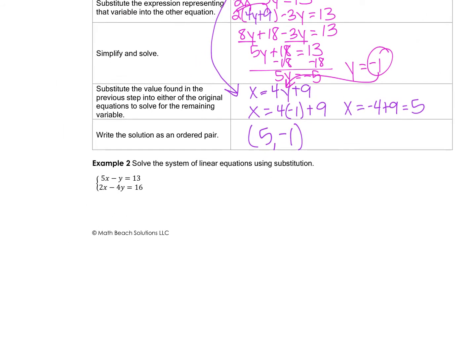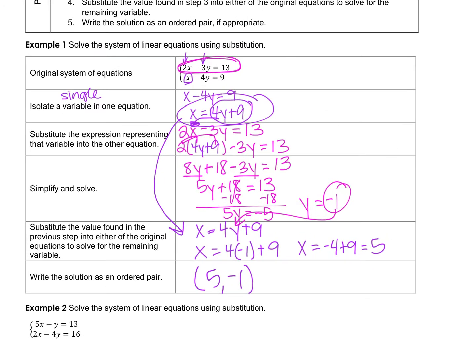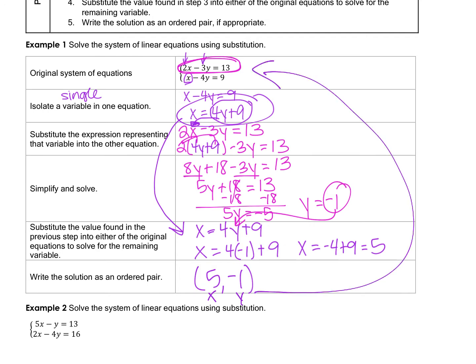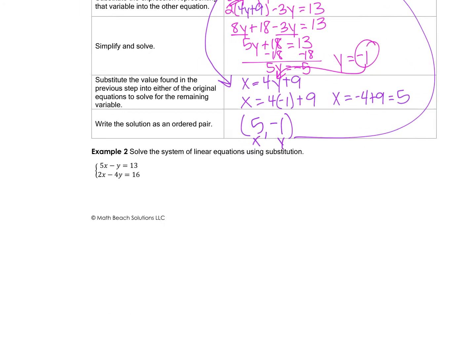Now, if you want to check this, you can plug in 5 for x and negative 1 for y into both of the original equations at the top. It should be true for both equations — it's the point they have in common.